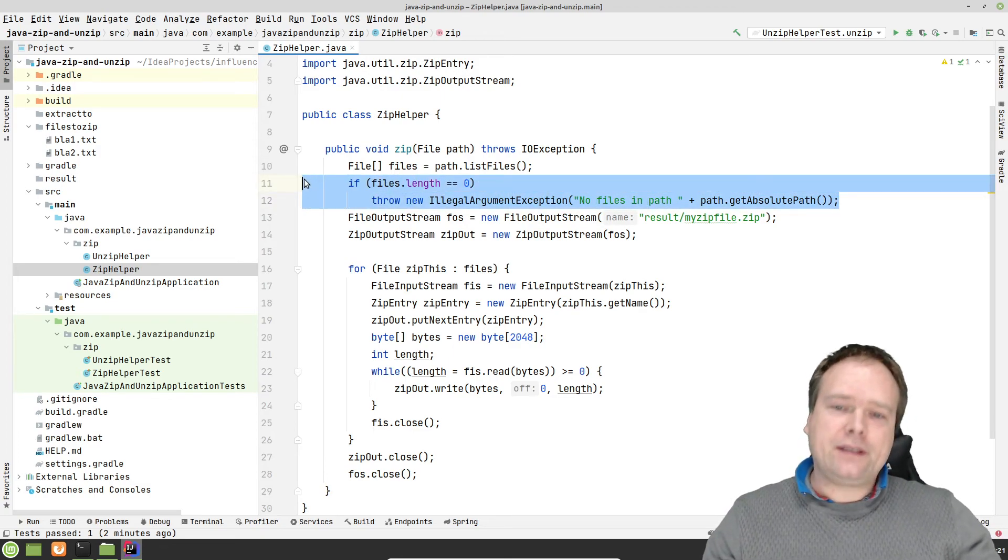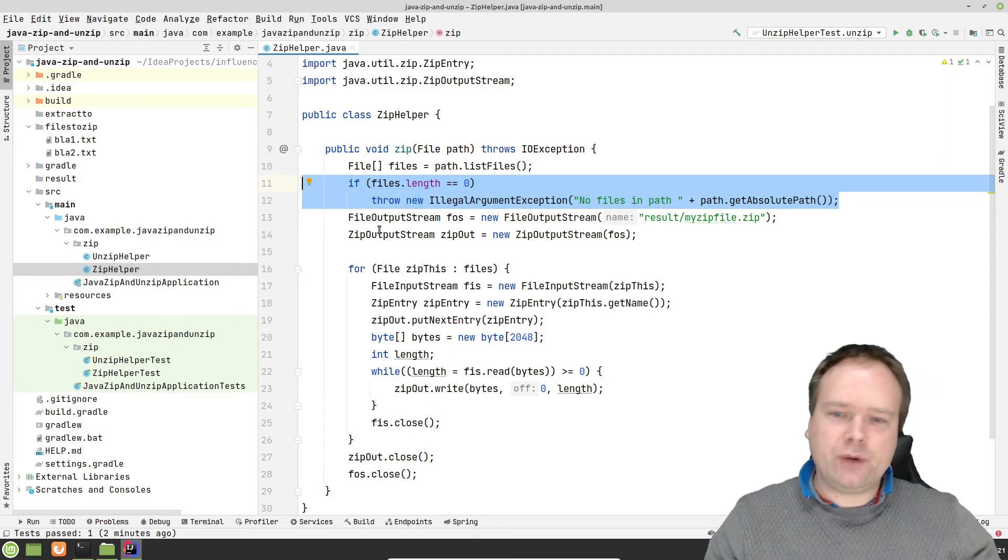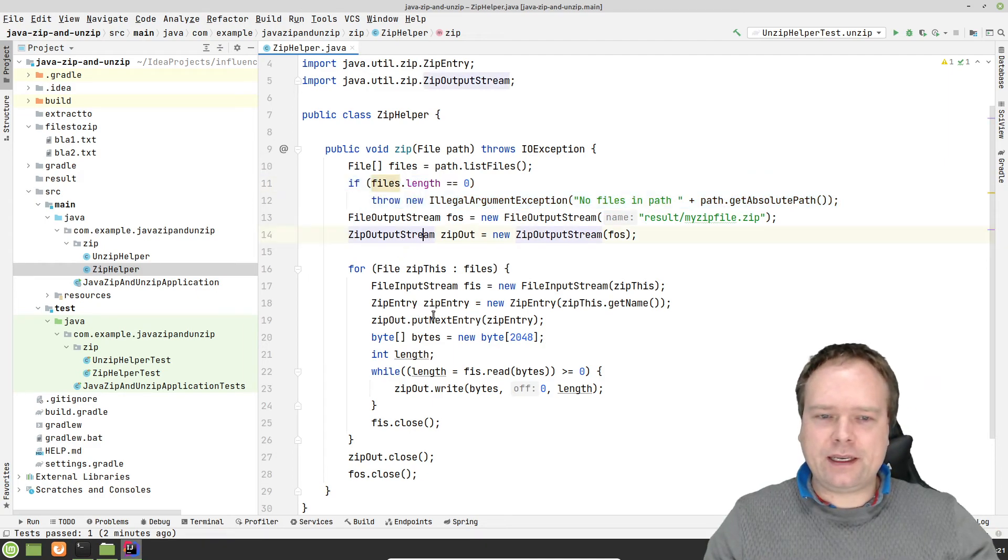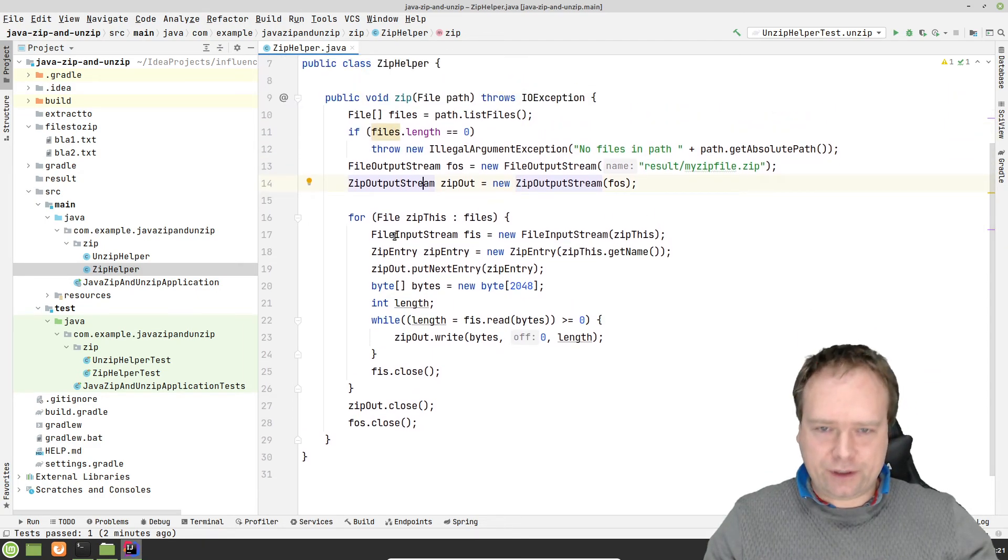Whenever you write a method, try to fail as soon as possible in the method. It's much easier to debug afterwards.